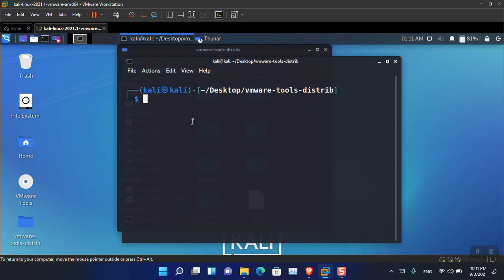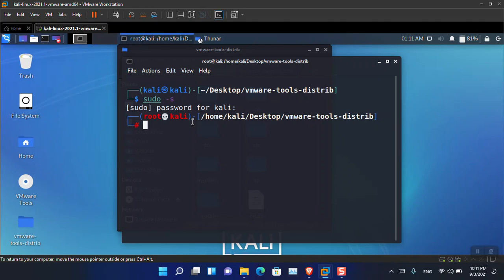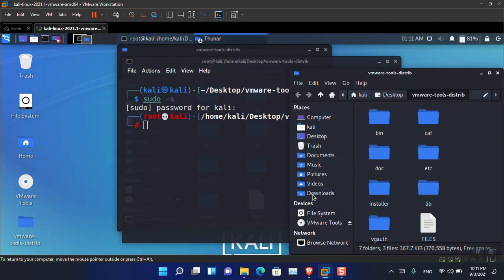From here we need to run Kali Linux with root privileges, otherwise we cannot install the VMware tools. Simply type 'sudo su' — sudo is basically the superuser — then press Enter. It is asking for a password; the password is 'kali'. I downloaded this from the official Kali Linux website. Now we need to install the VMware tools.